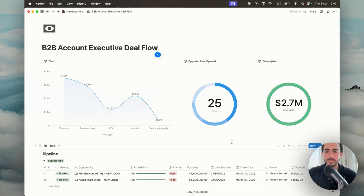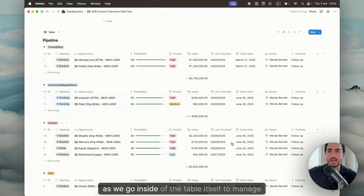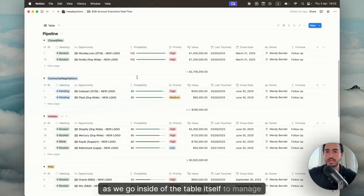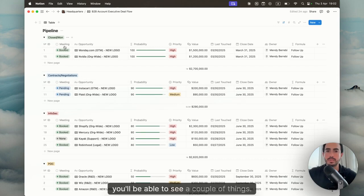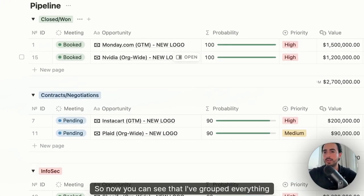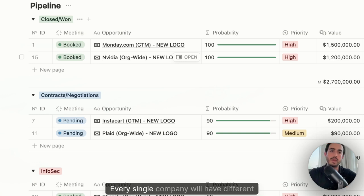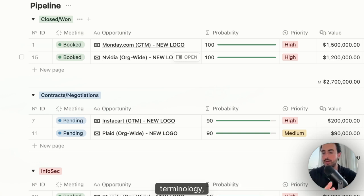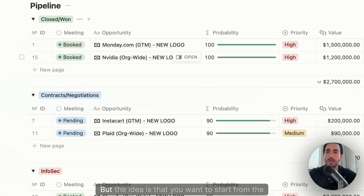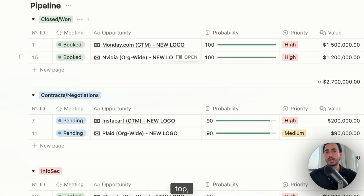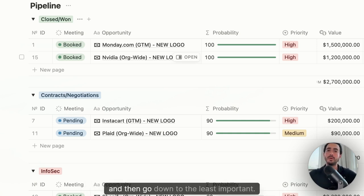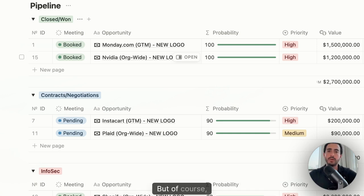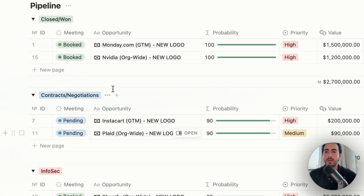So as we go inside of the table itself to manage everything, you'll be able to see a couple of things. So now you can see that I've grouped everything according to its relevant stage. Every single company will have different terminology and that's completely fine. You could definitely update that the way you want it. But the idea is that you want to start from the top, which is the most important, and then go down to the least important.